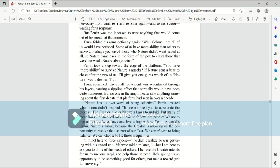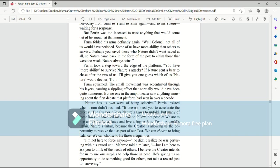Trum squirmed. The small movement was accentuated through his layers, causing a rippling effect that normally would have been quite humorous. But no one in the amphitheater saw anything amusing about the first debate that platform had seen in over a decade. Nature has its own ways of being selective, Perrin insisted, when Trum didn't respond. It doesn't need you to accelerate the process. The creator allows nature's laws to unfold, but many of those laws are intended for animals to follow, not people. We are to rise above the basic laws and live a higher law. Yes, the world's unfair. Nature's unfair, because the creator is allowing us the opportunity to resolve that as part of our test.